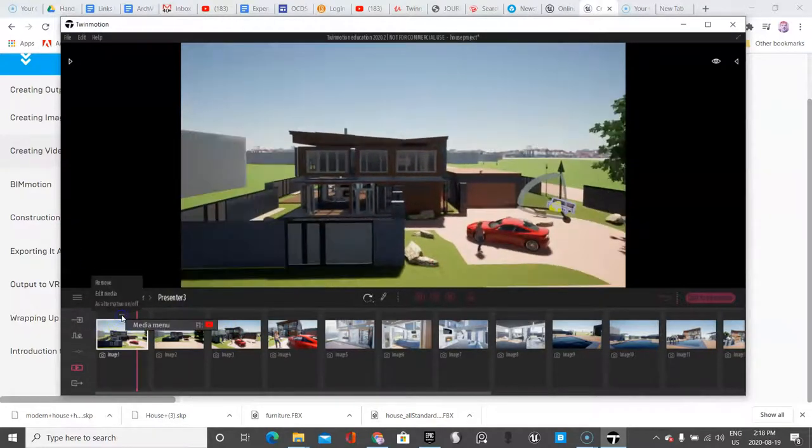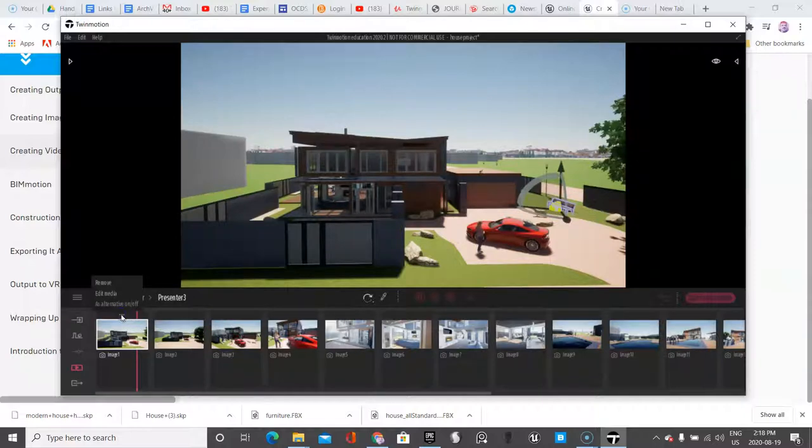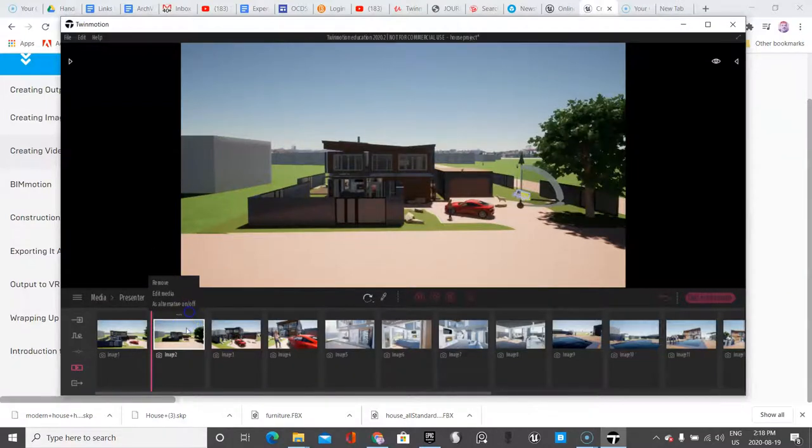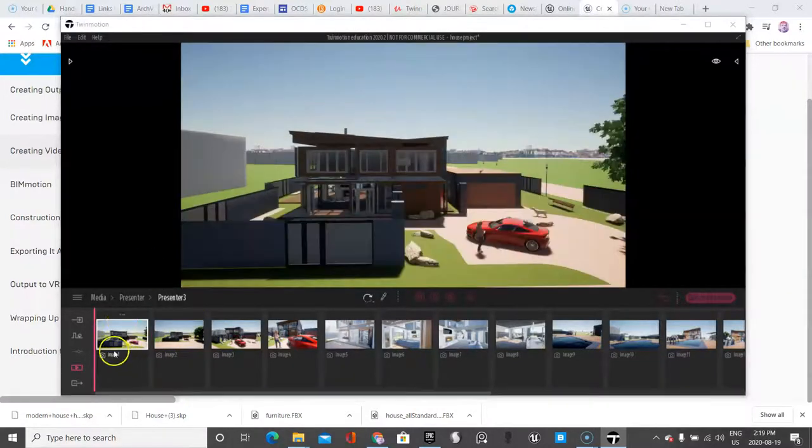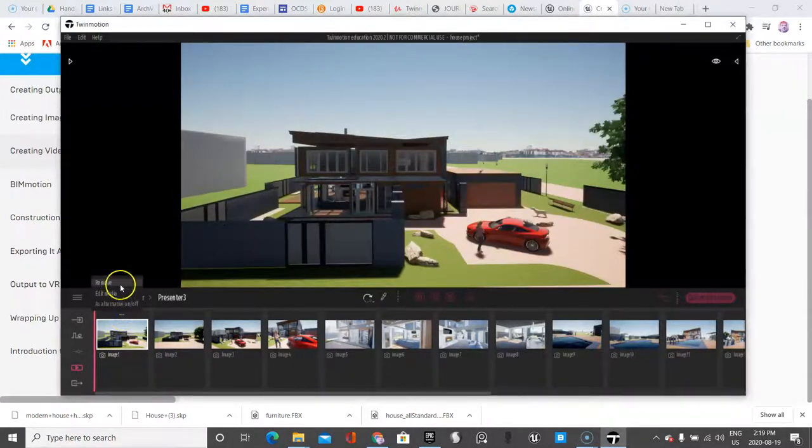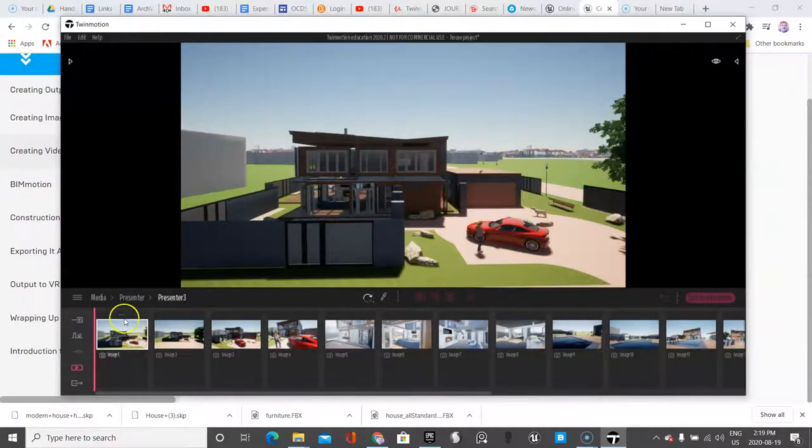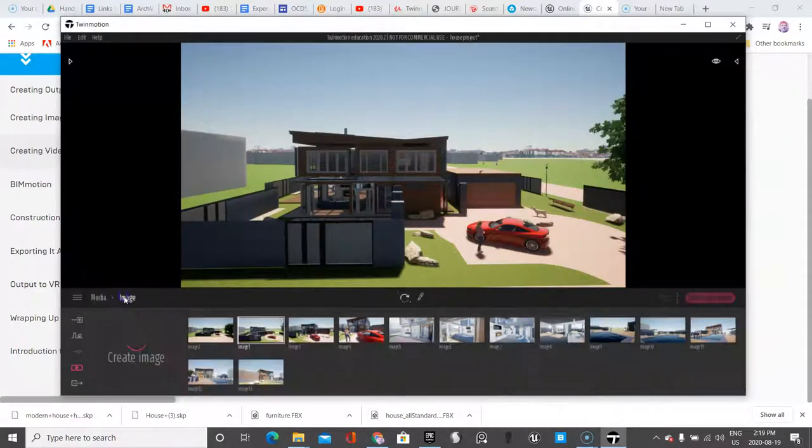Click those three little dots. I want to edit this photo. So I need to click on, oops. Go Z. I want to click on edit media.